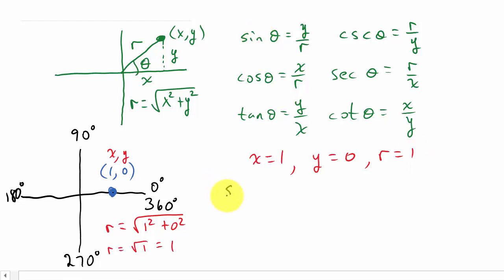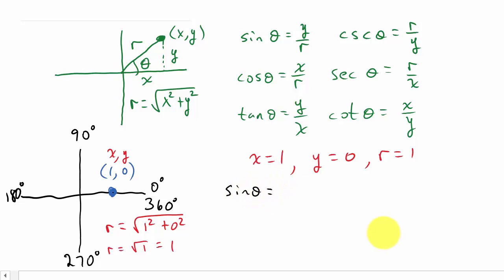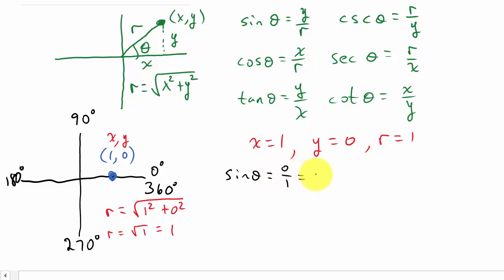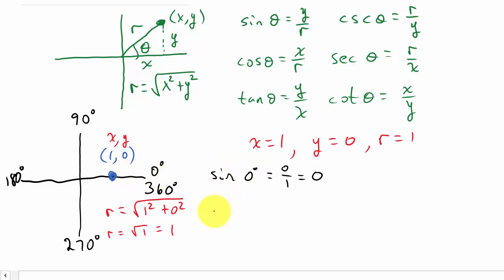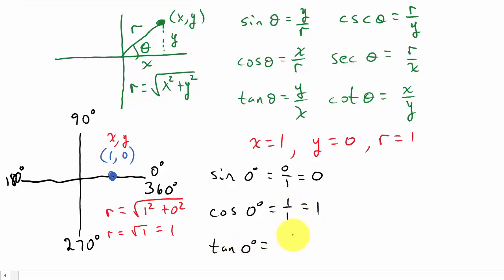Now let's get sine 0 degrees. Sine theta is y over r, so that's 0 over 1, which is 0. And cosine of 0 degrees — cosine is x over r — x is 1, r is 1, so that's 1 over 1, which equals 1. Tangent 0 degrees — tangent is y over x — so that's 0 over 1, which is 0.